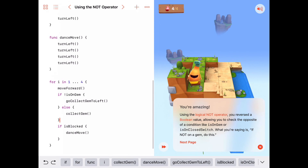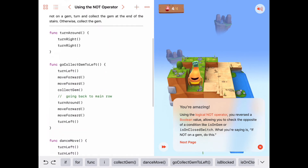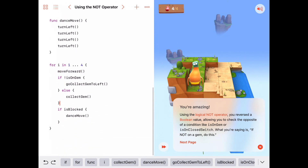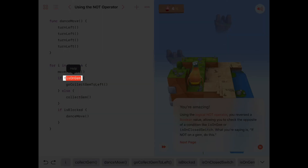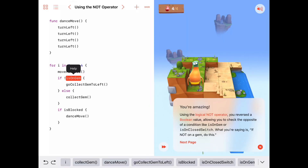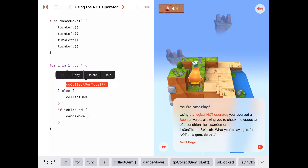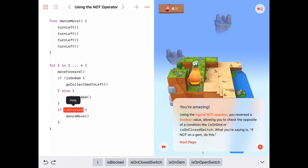To review: today we learned about the first logical operator, the not operator, and it acts on boolean values. This exclamation mark says if `isOnGem` is true, then `!isOnGem` is false — so we're asking: if you're not on a gem, go collect the gem to the left. We also learned about the new boolean value `isBlocked`, which checks if Byte cannot move forward — if there's something in his way like a wall or a cliff, `isBlocked` will be true; otherwise if he can move forward, `isBlocked` will be false. We'll do more next time.